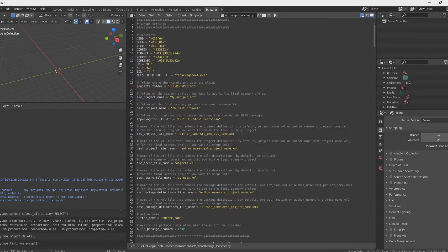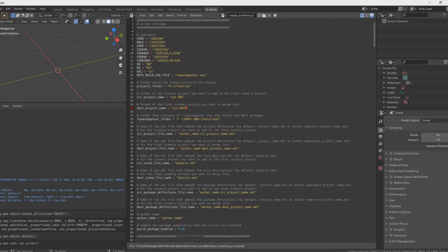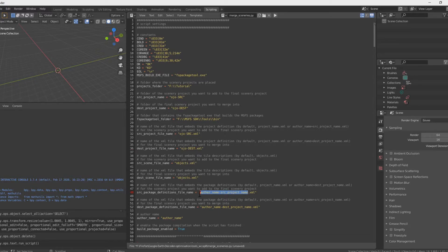On line 19, we enter the address of the directory containing the two projects we are going to merge — note that we must use double slashes, not single ones. On line 22, we write the name of the source directory; for me it's ojo.src. On line 25, we do the same but with the name of the destination folder. The first half of line 28 is where we put the address where we installed the Flight Simulator SDK — the second half, tools slash slash bin, should not be modified. On lines 32 and 36, we input the names of the XML files of the two projects in the same order: first the source, then the destination. The same goes for lines 48 and 52.